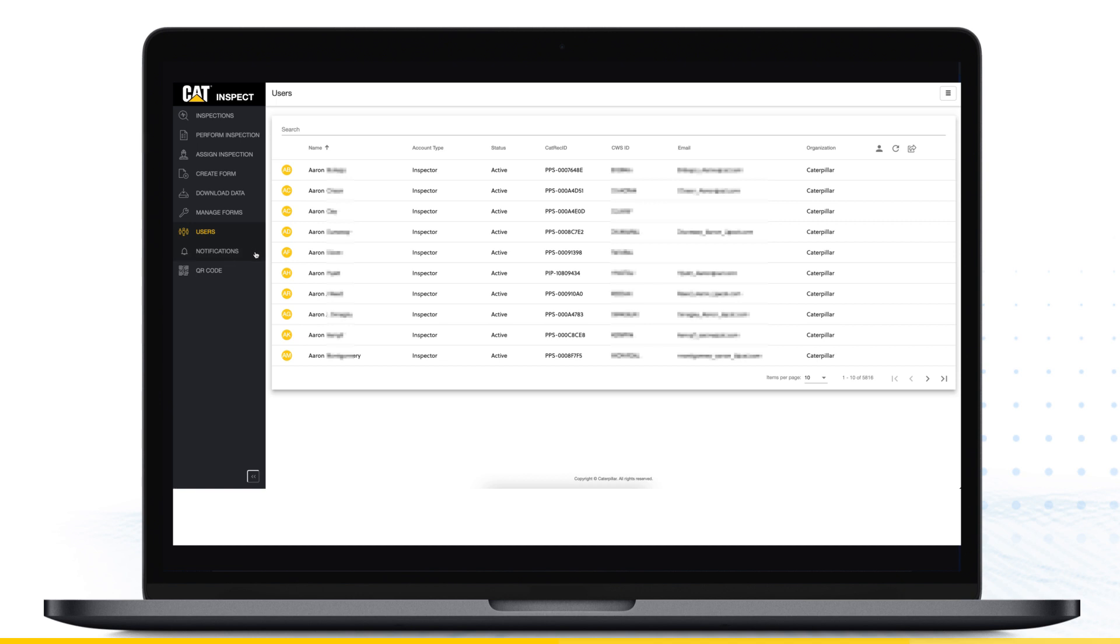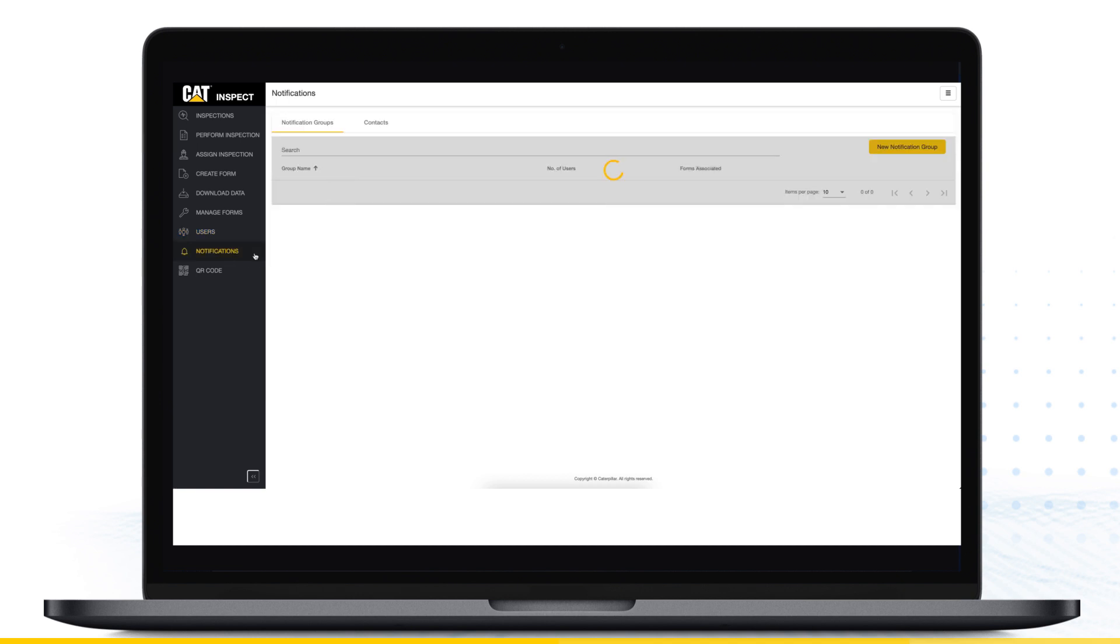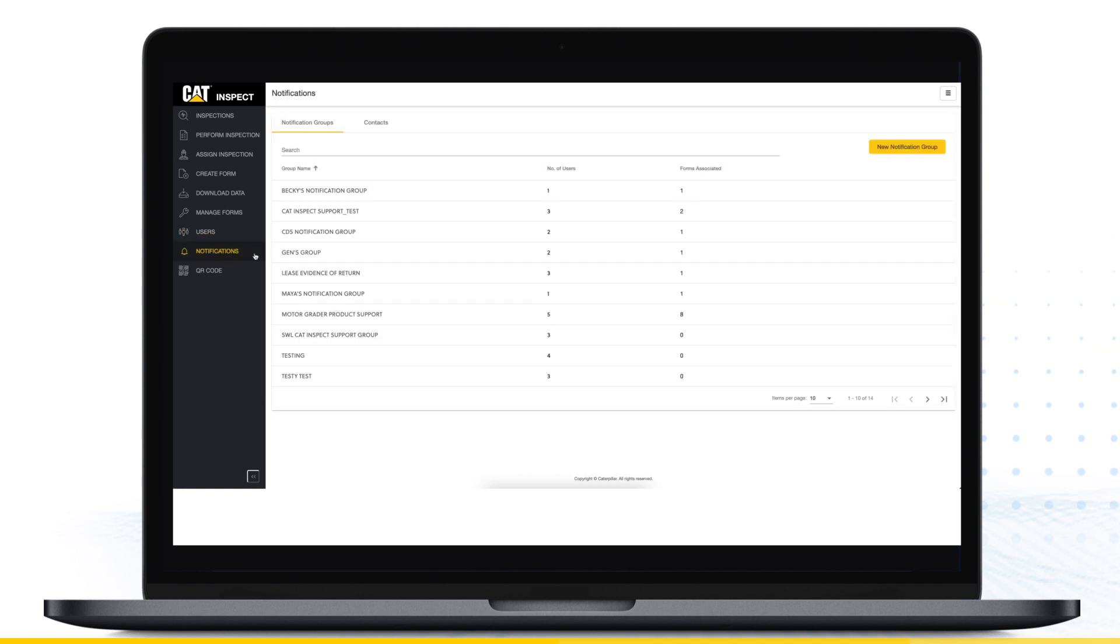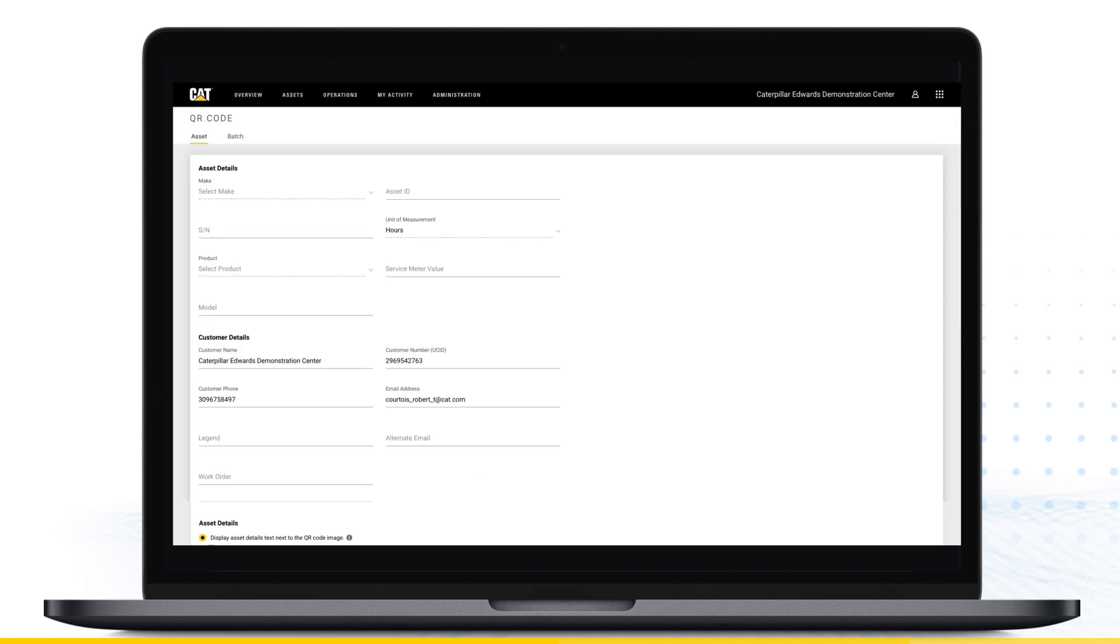Use the Notifications menu to create notification groups and assign those groups to inspection templates. When an inspection is completed using that template, all individuals in the notification group will receive an email including the inspection report.